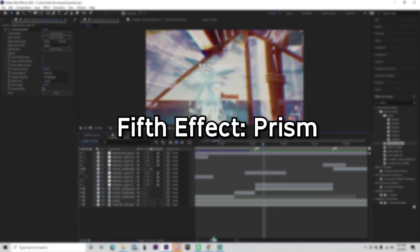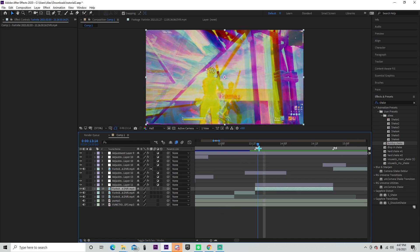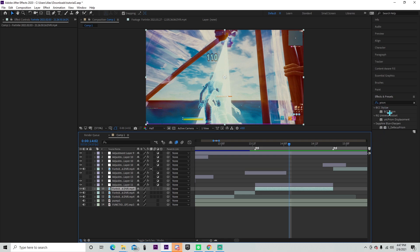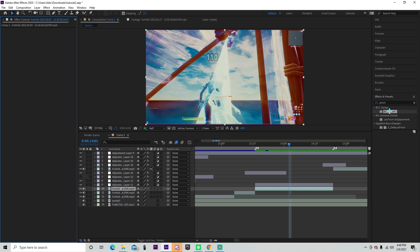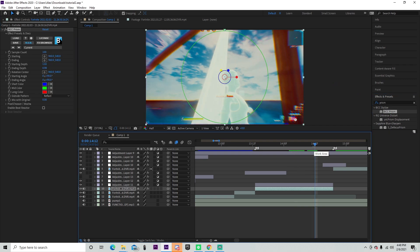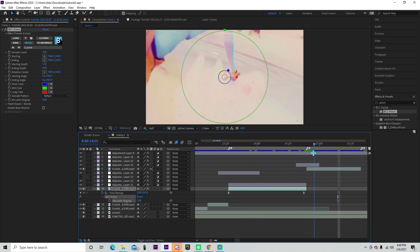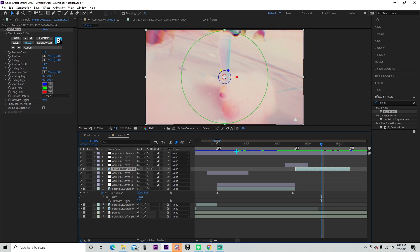Last up, effect number five is called Prism. This is a pretty basic and easy effect — you just type in Prism. The hardest part is literally downloading the plugin, which is not hard. You can add this onto the adjustment layer or the clip, whichever works. You can see how it affects the edges. Without it versus with it — you can add it onto your kill effect or onto your cinematic. On the cinematic, it just does that to the edges.